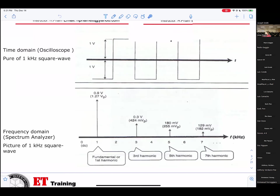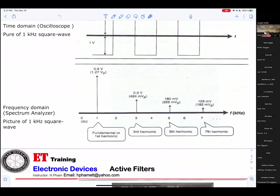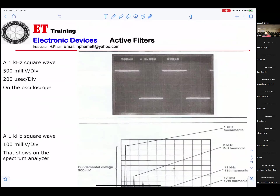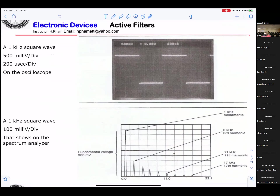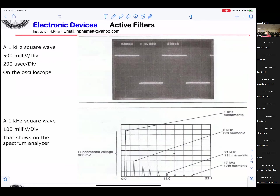The harmonics appear at 1, 3, 5, 7, and so on. You can see that they show 1 kilohertz, 3 kilohertz, 11 kilohertz, and 17 kilohertz. The fundamental is 1 kilohertz. Basically, 1 kilohertz and 17 kilohertz are on the side. They can ask you: what is the bandwidth of a 1 kilohertz sine wave?